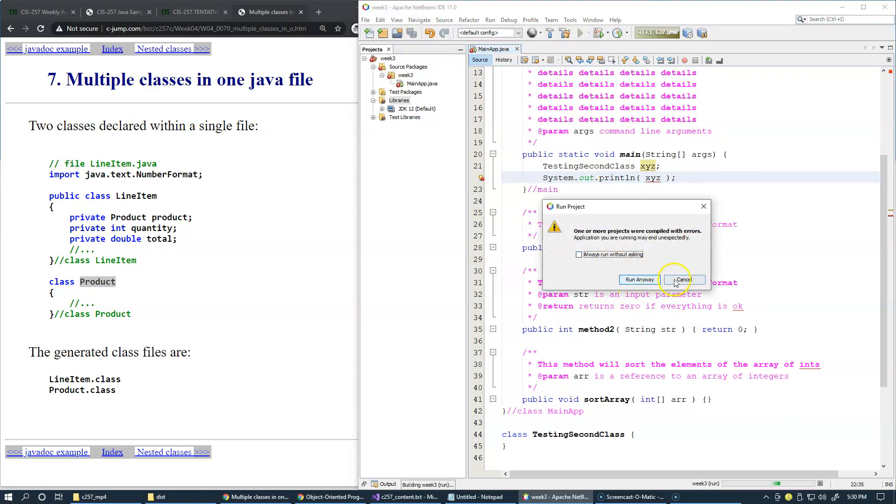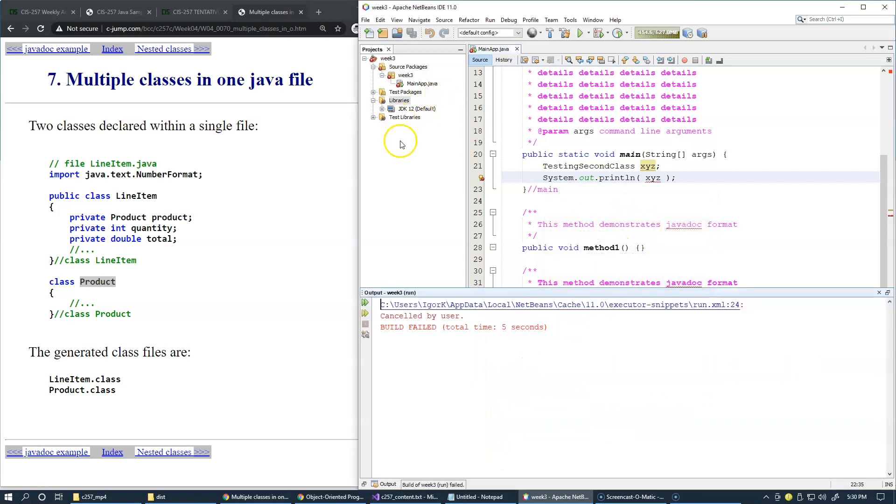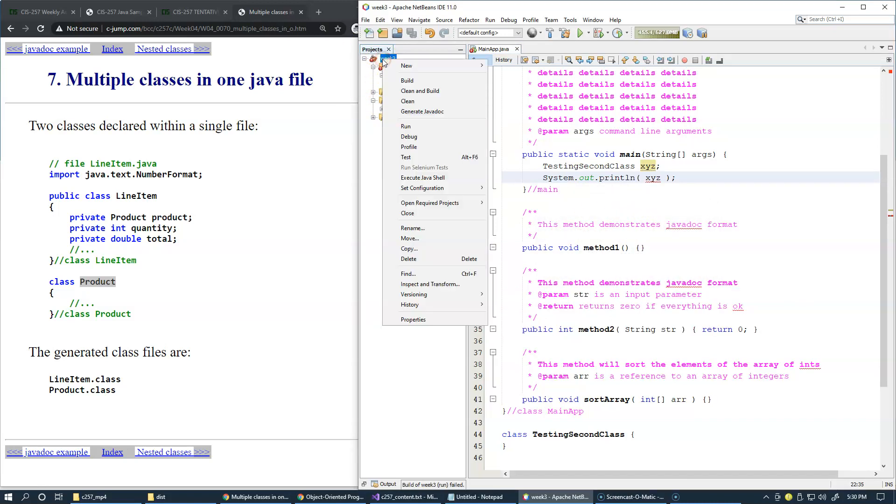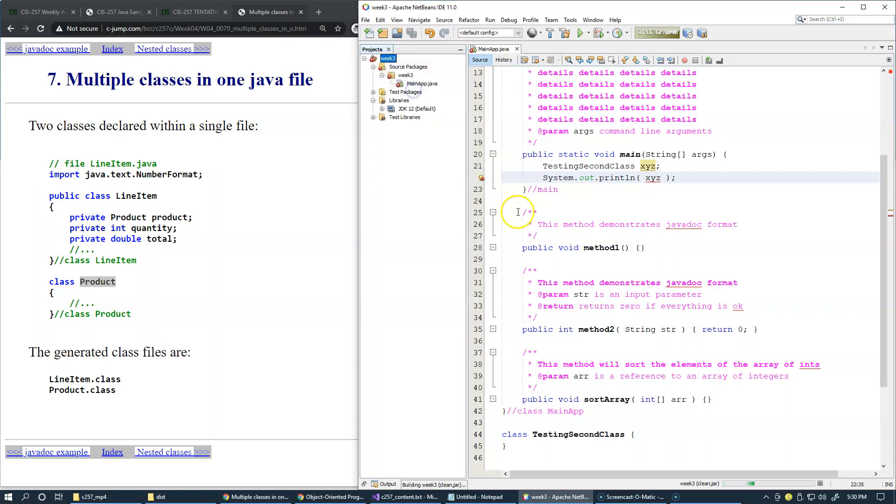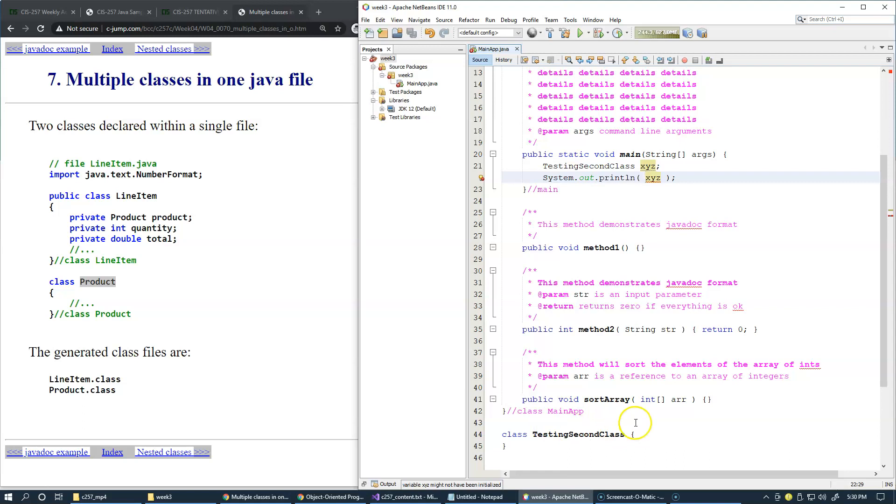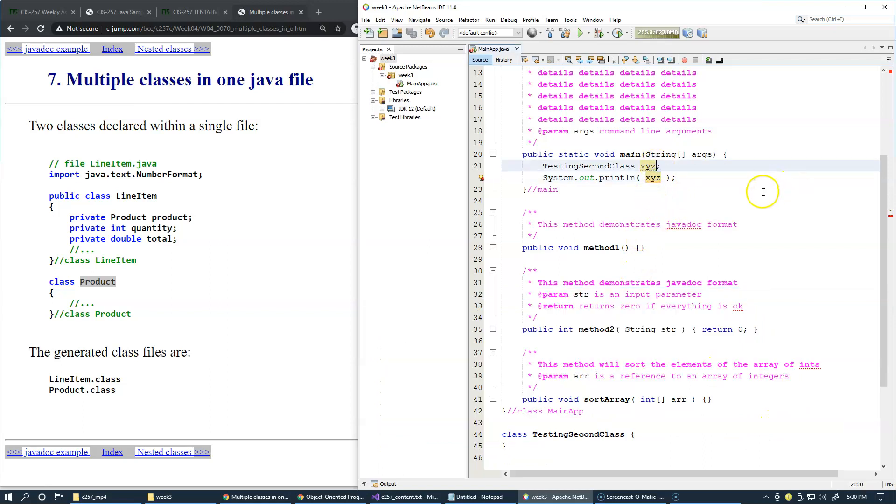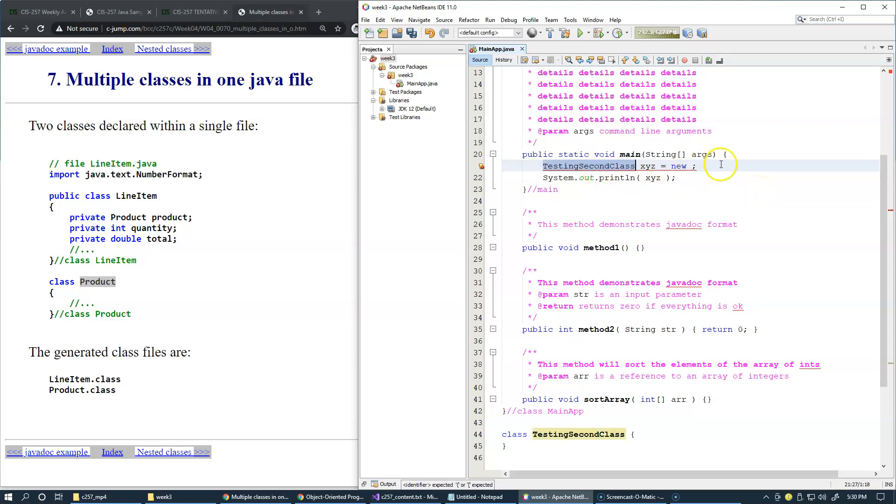There were some compile errors, so let's see what these errors are. We will do clean and build. It tells me that right here, the detection is that the variable might not have been initialized, so we'll just initialize it.